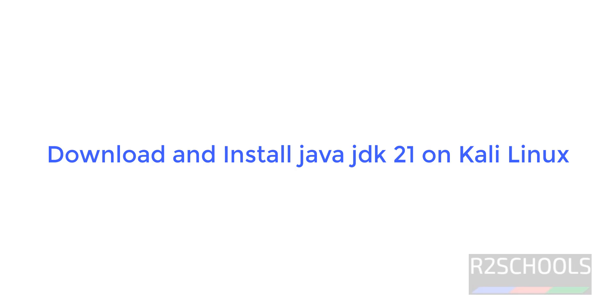Hello guys, in this video we will see how to download, install and configure Java JDK 21 on Kali Linux.